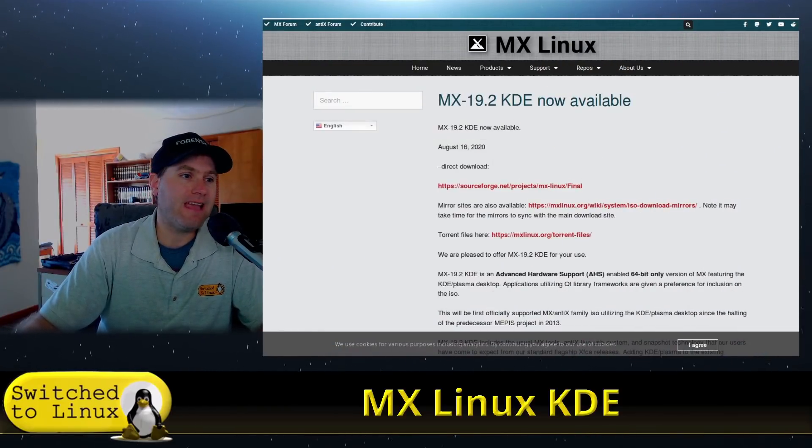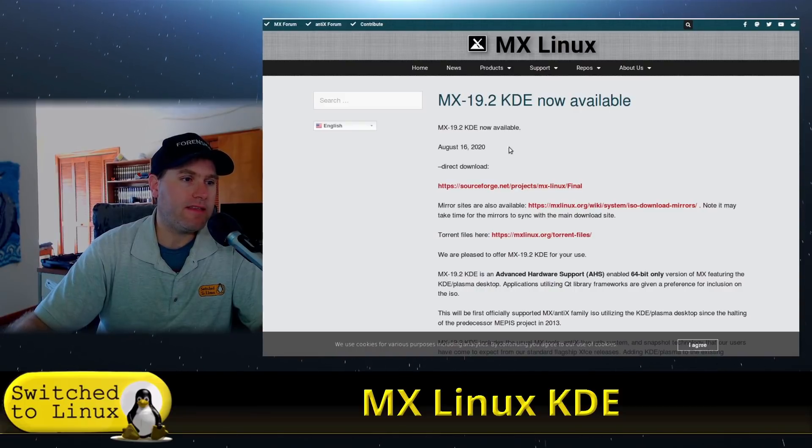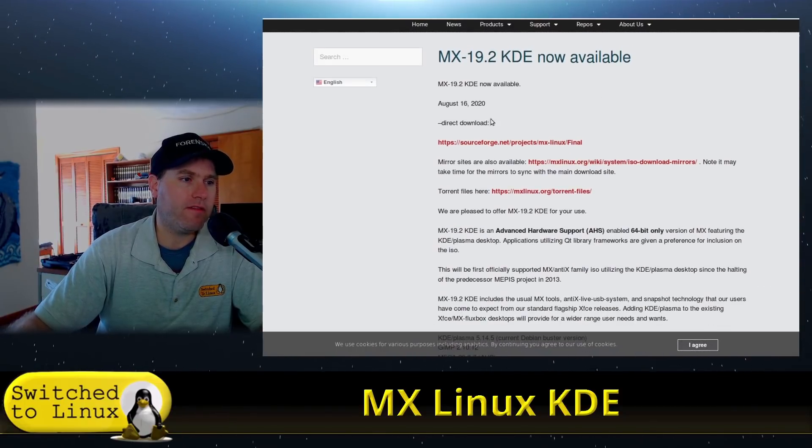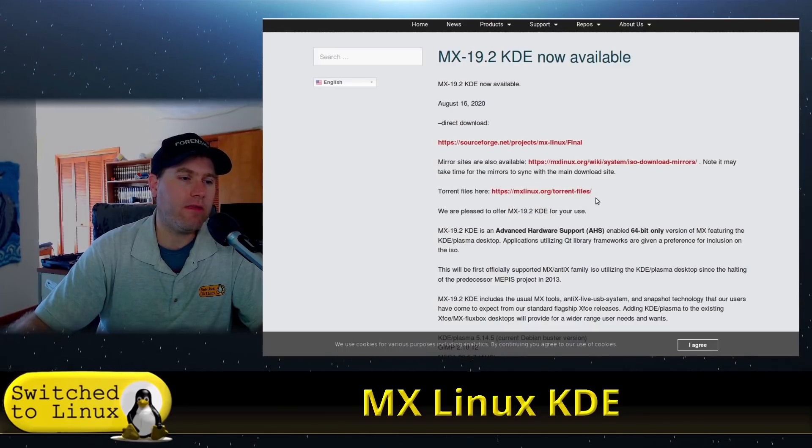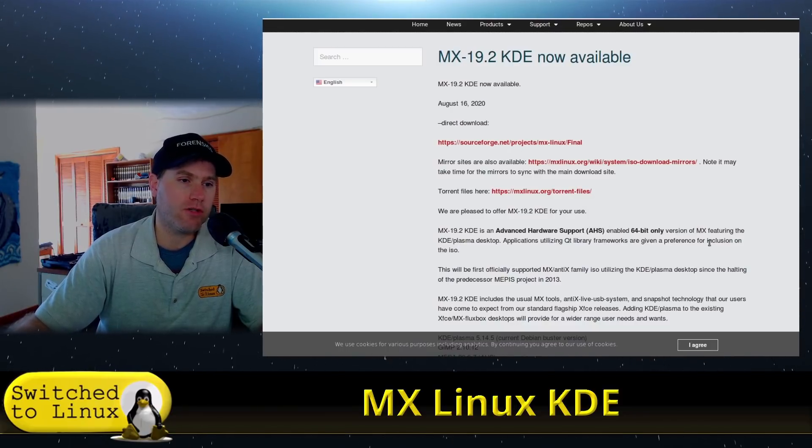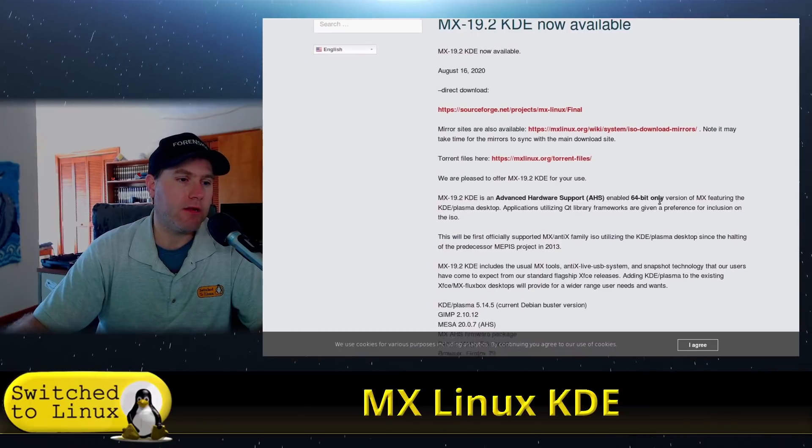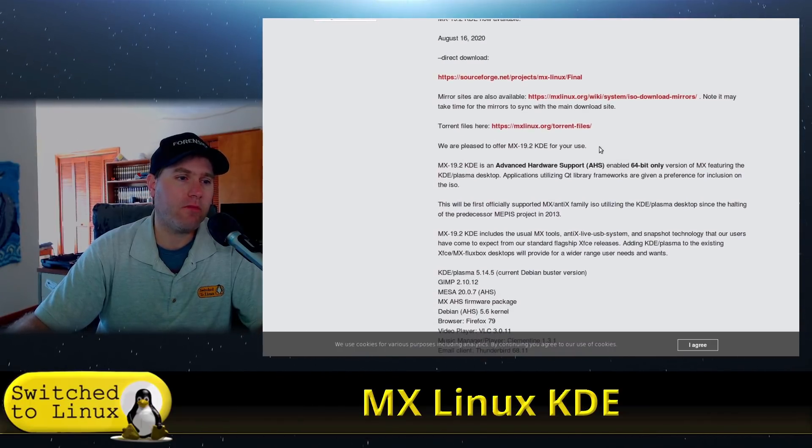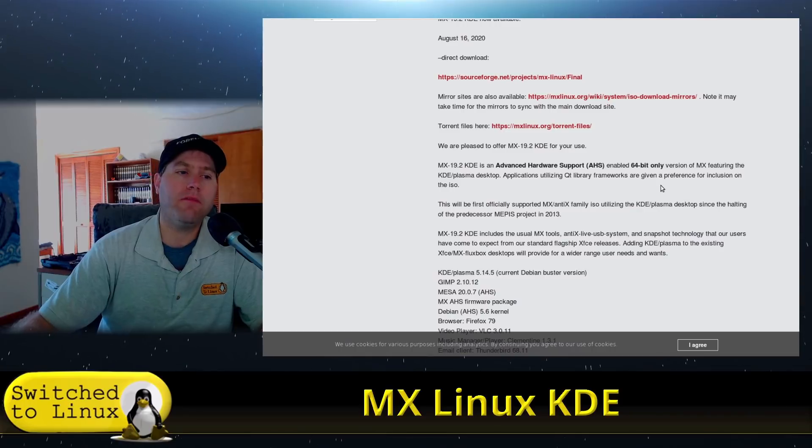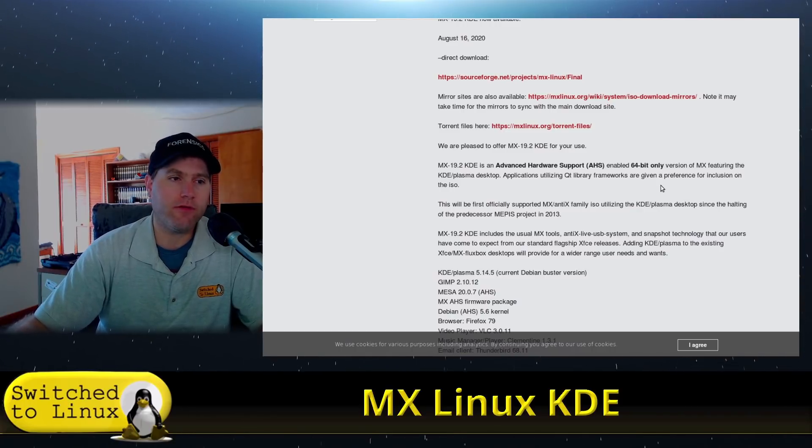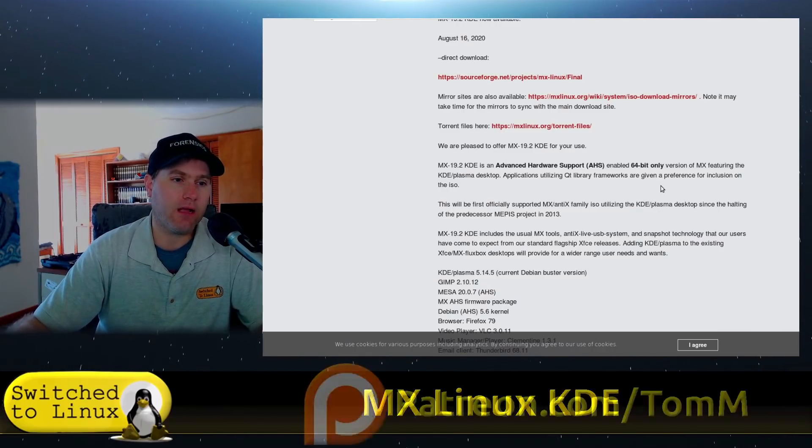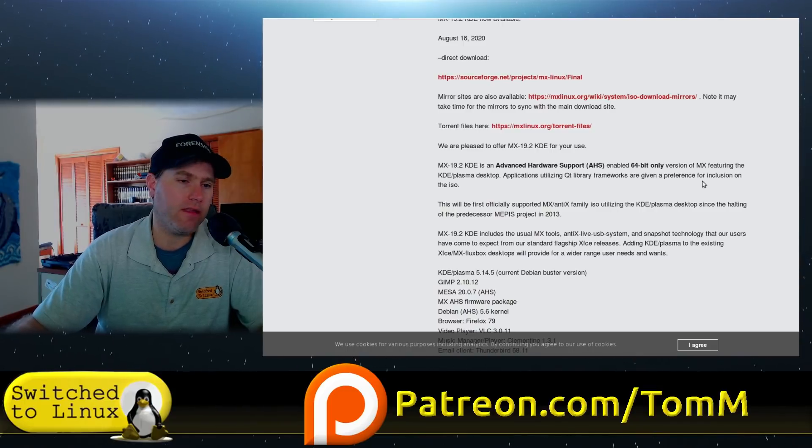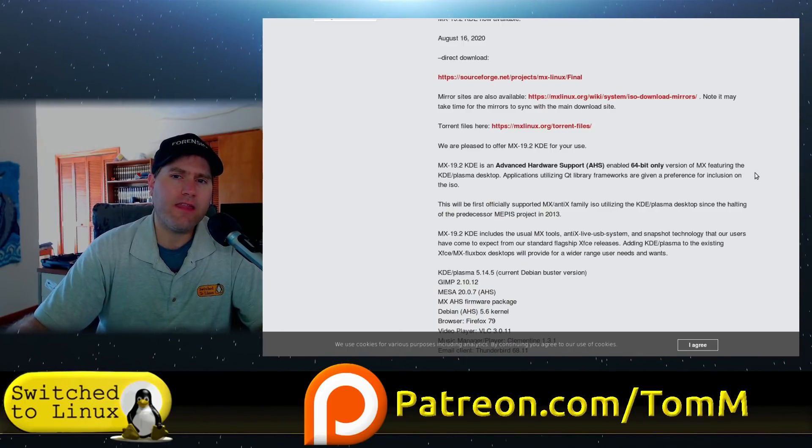Let's go ahead and first have a look at his blog post. Here is 19-2 KDE now available. This was as of August 16th and you can grab it from SourceForge, torrents, or direct mirrors. It is in advanced hardware support, only available in 64-bit options.